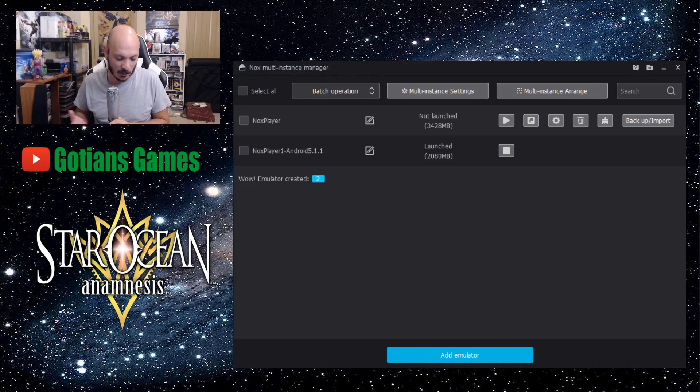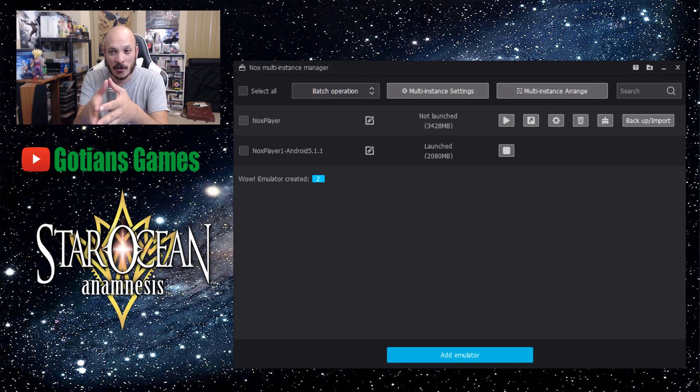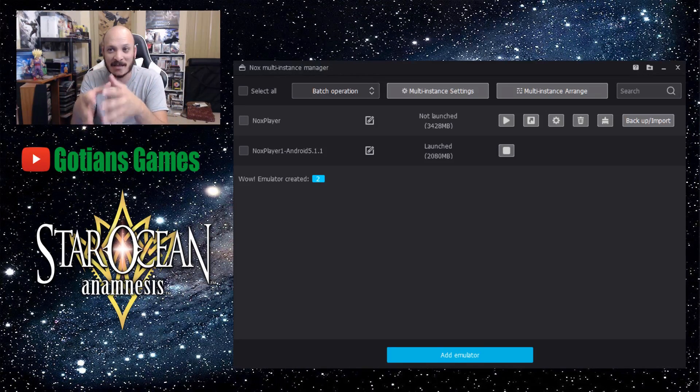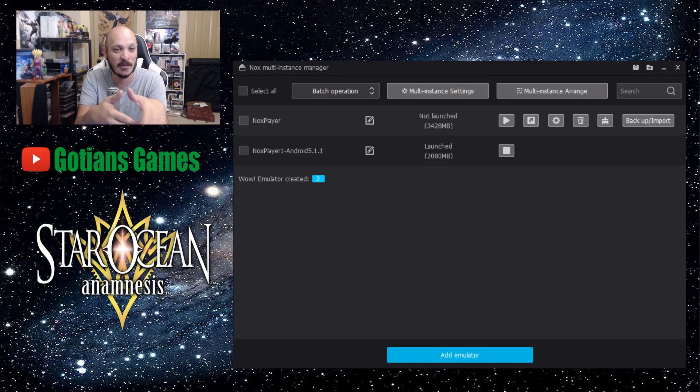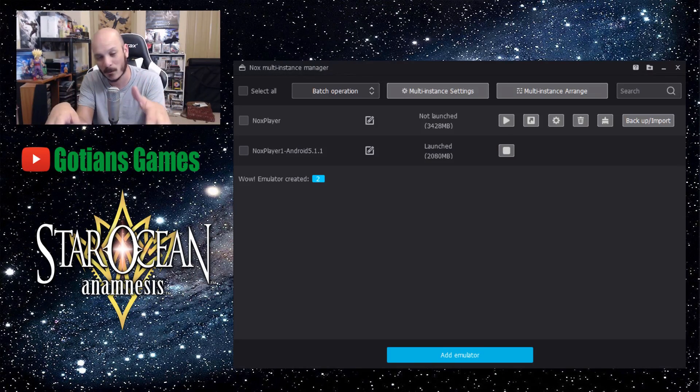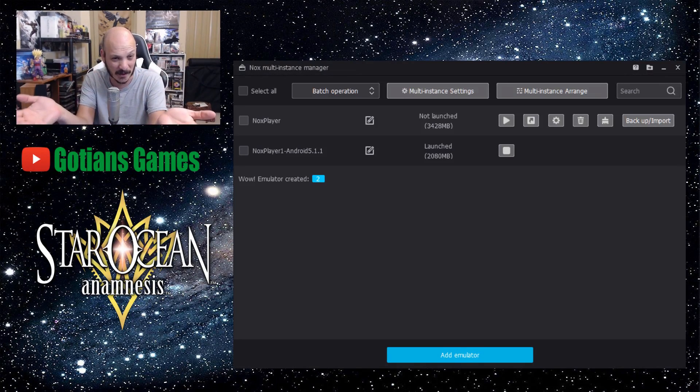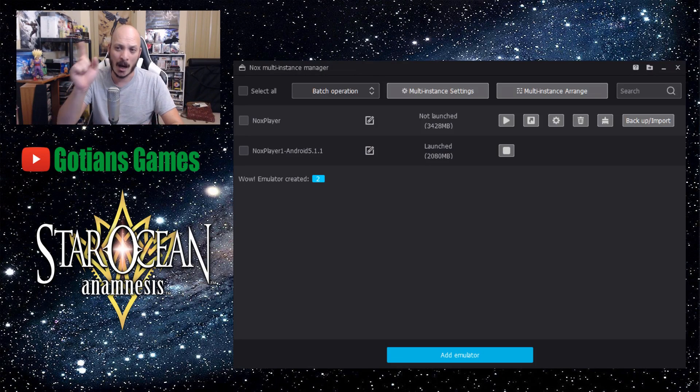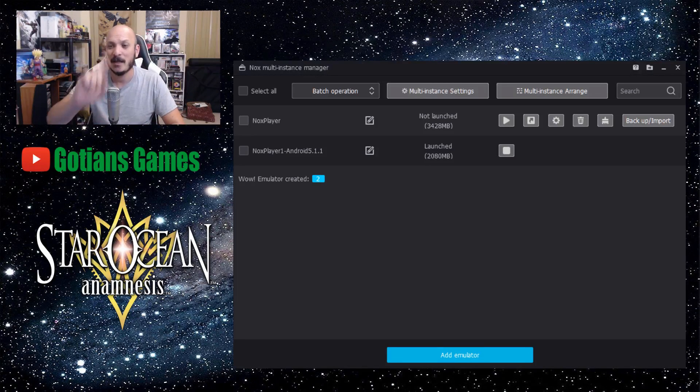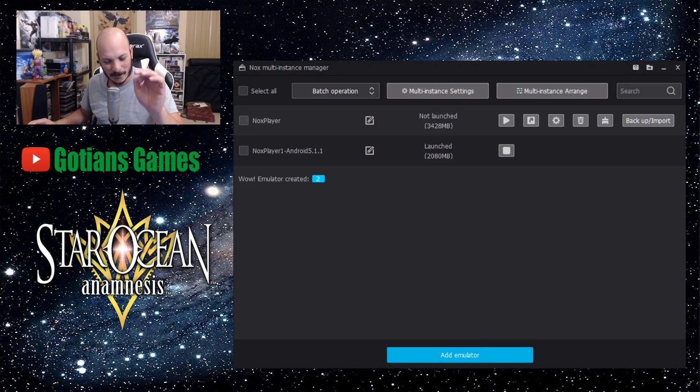So I'm going to show you how to play this game specifically on Nox because I've tried to play it on Bluestacks. It doesn't want to work on Bluestacks. In fact, it doesn't even load the game on Bluestacks, but on Nox I can get it to work flawlessly.